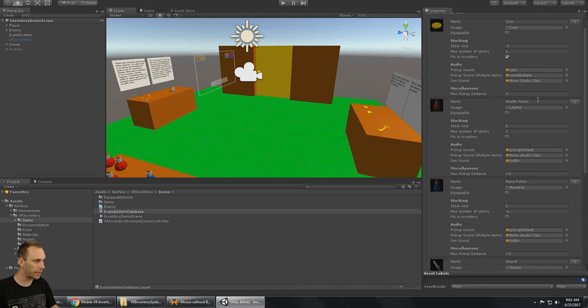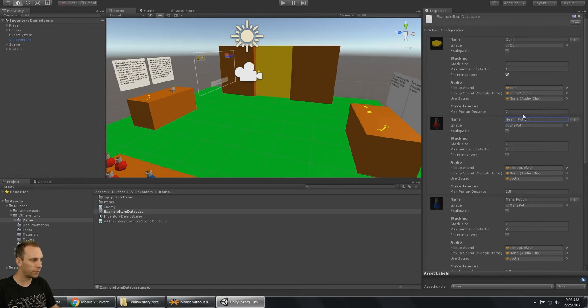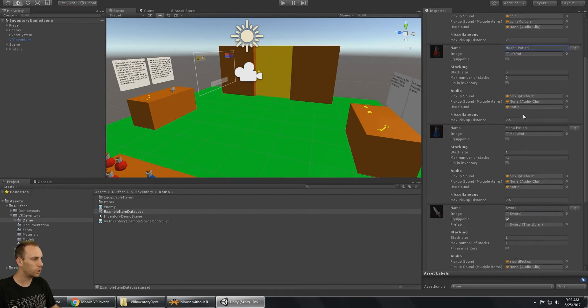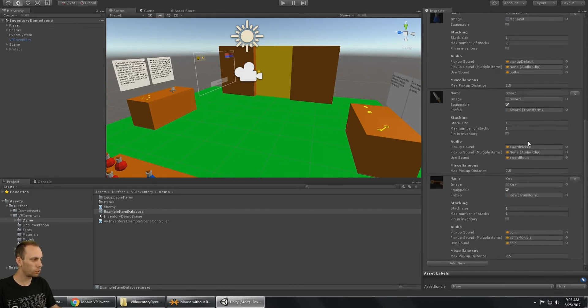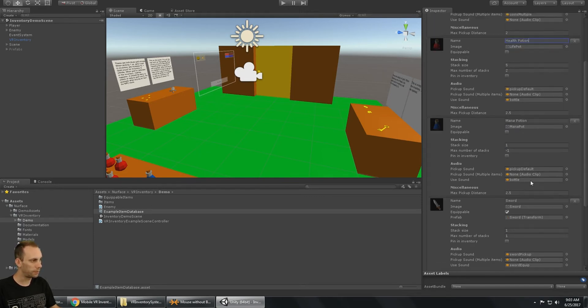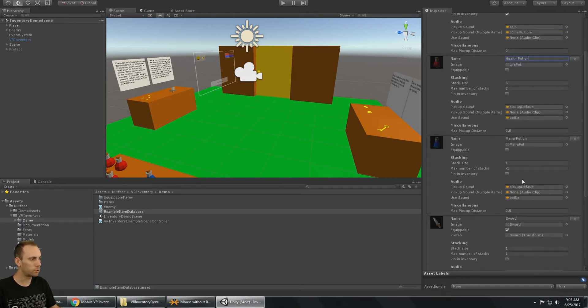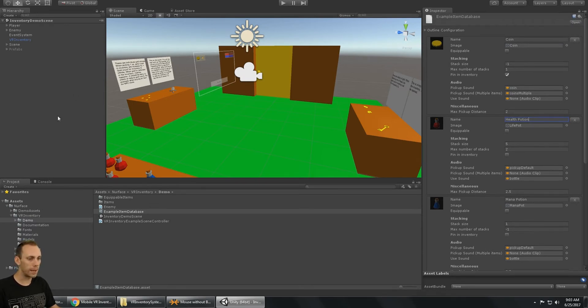You can give it an icon, of course, and then the name. So you can see that I have my gold, my health potion, mana potion, and sword and the key set up correctly. And of course, you can see the key and the sword are equippable. The mana potion and health potion are not, and of course the coin is not either. So that's how you set up your items.